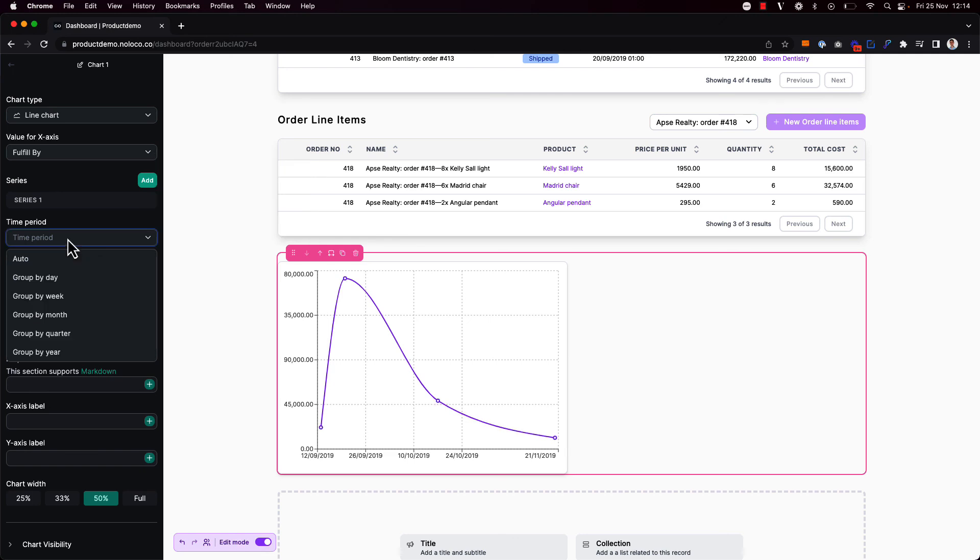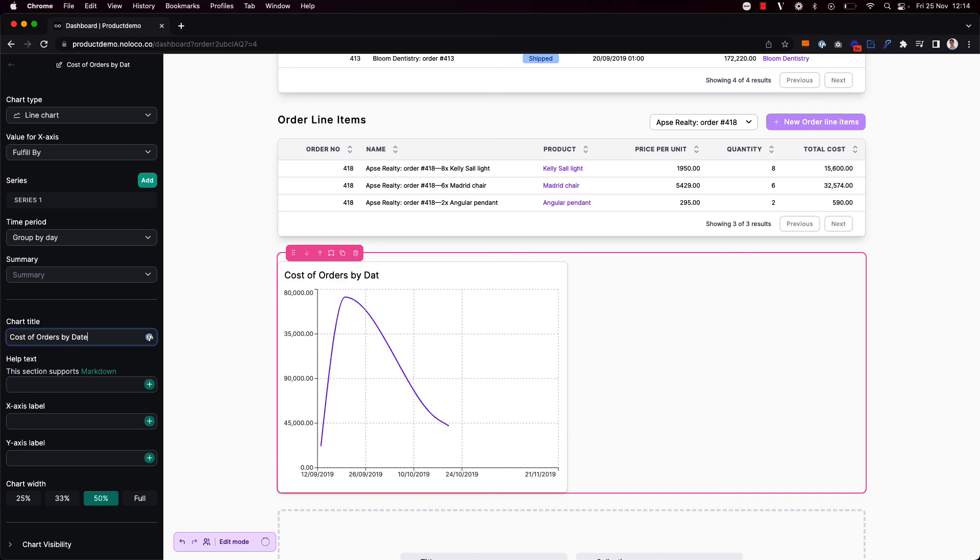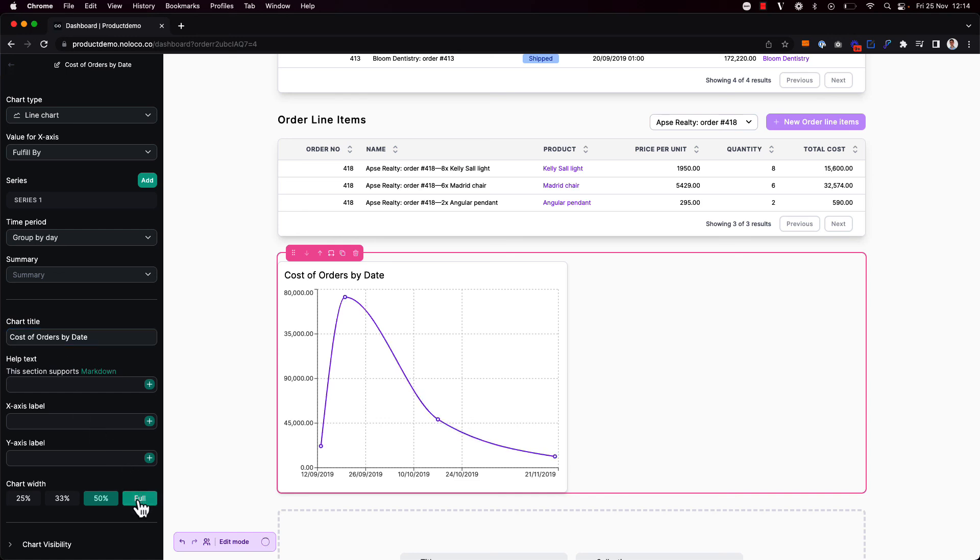For the time period I'm going to say to group by day I'm going to add a chart title here so the cost of orders by date. And finally I'm going to say that this chart should take up the full width of the screen.